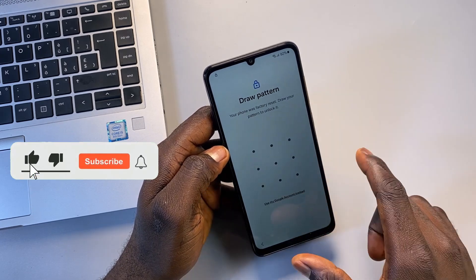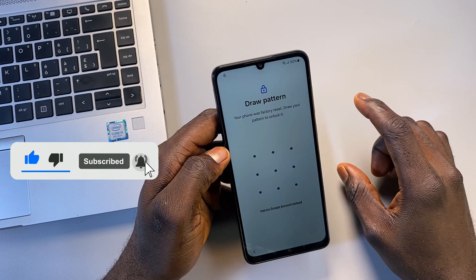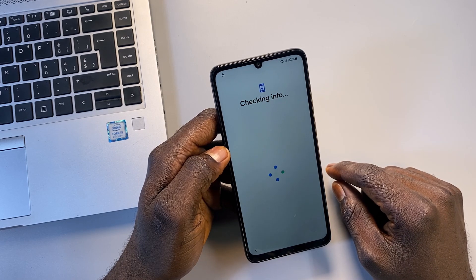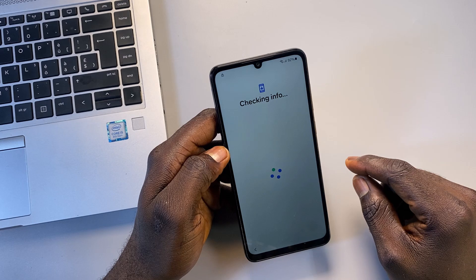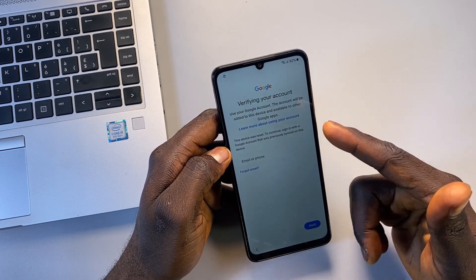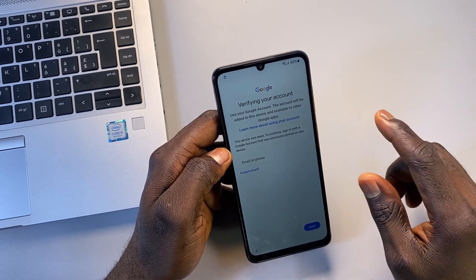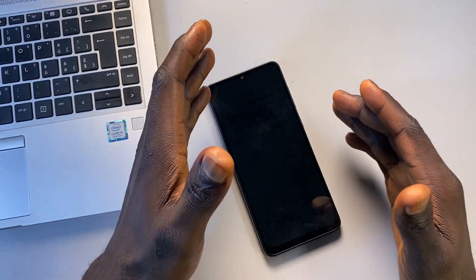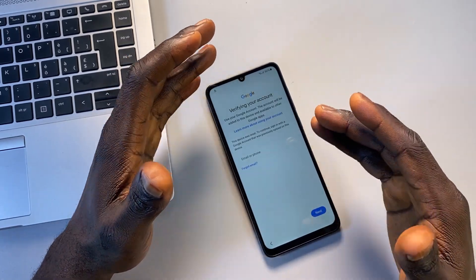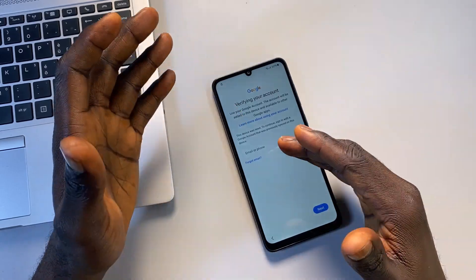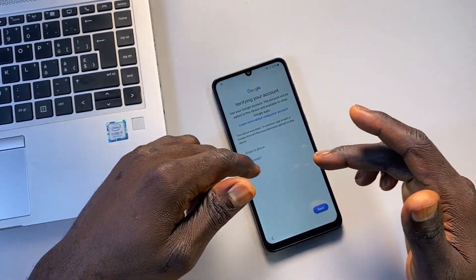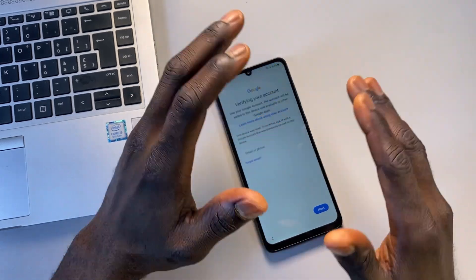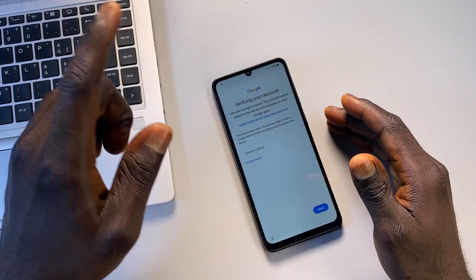You can see here that this phone is FRP locked. I'm going to click on 'Use my Google account instead.' Now you can see it's requesting a Google account — that confirms this phone is FRP locked. What we need to do now is proceed to my laptop so I can show you how to download the Android 15 firmware for this phone, flash it to Android 15, and by doing that it's going to delete the Google account and successfully bypass this FRP lock.